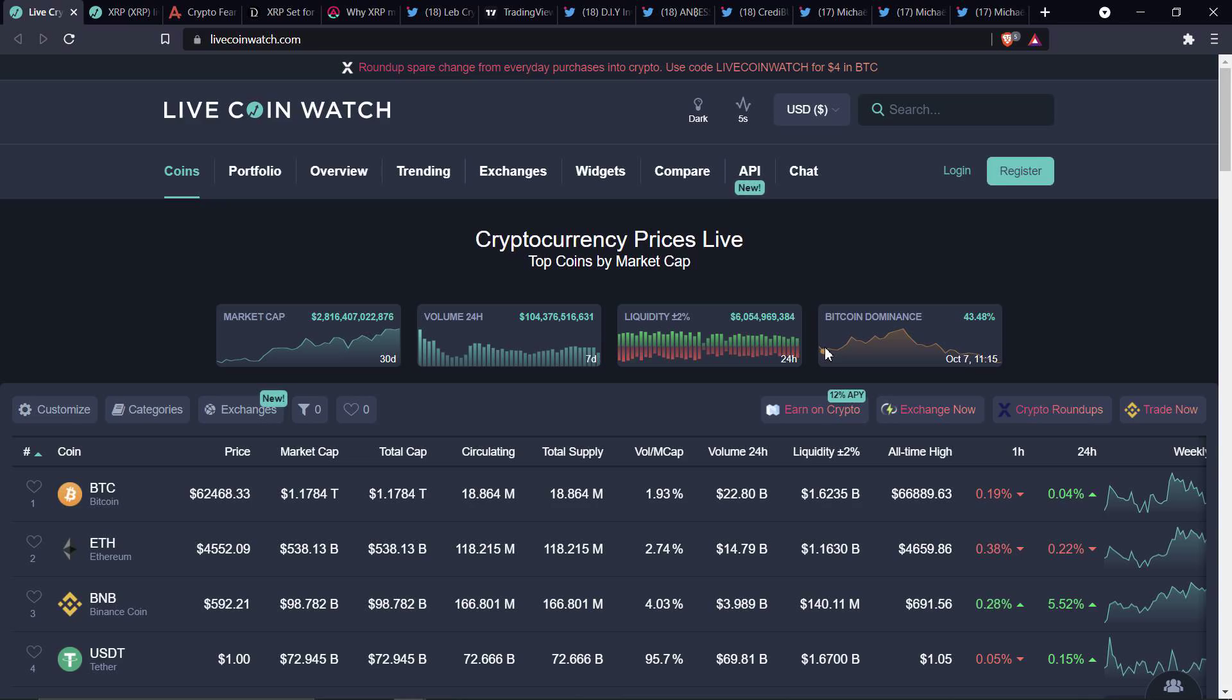In I guess it was April, when XRP ran up to about $2. I said, guys, just so you know,